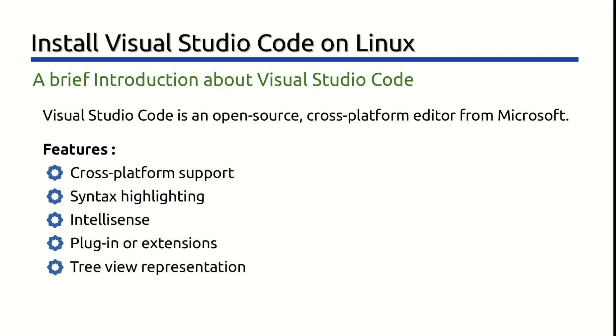TreeView Representation. It gives you a tree view or hierarchical interface to view your project files. You can easily navigate through different sections of your project folder. Check out the link in the description of the video.